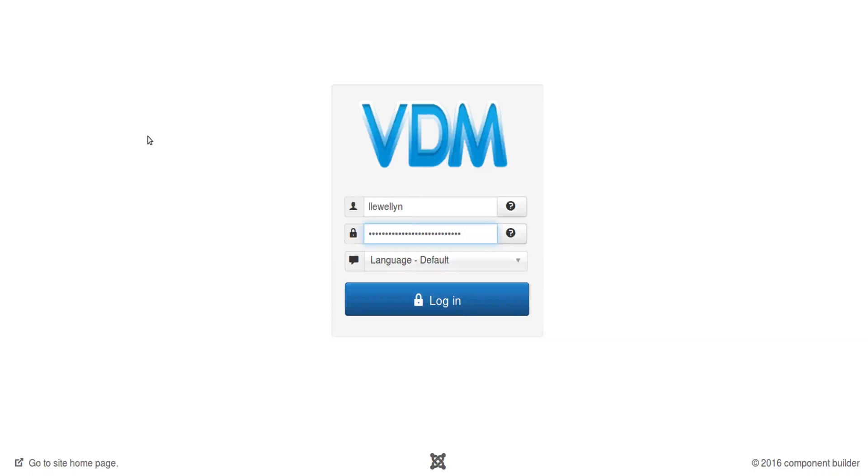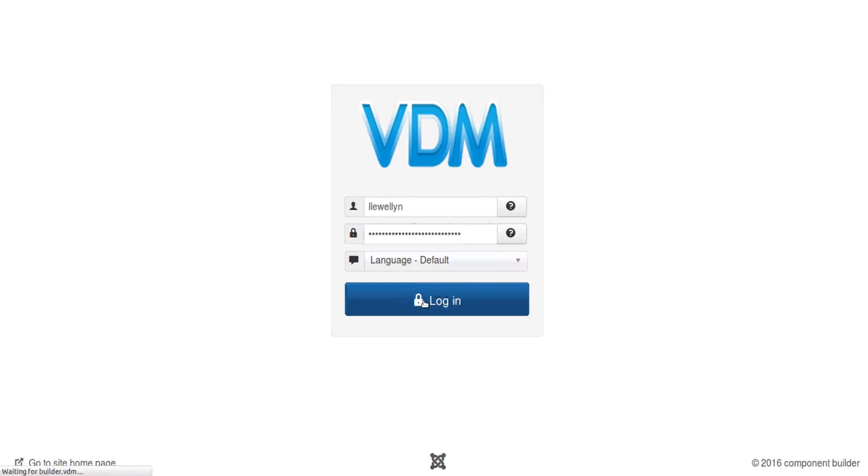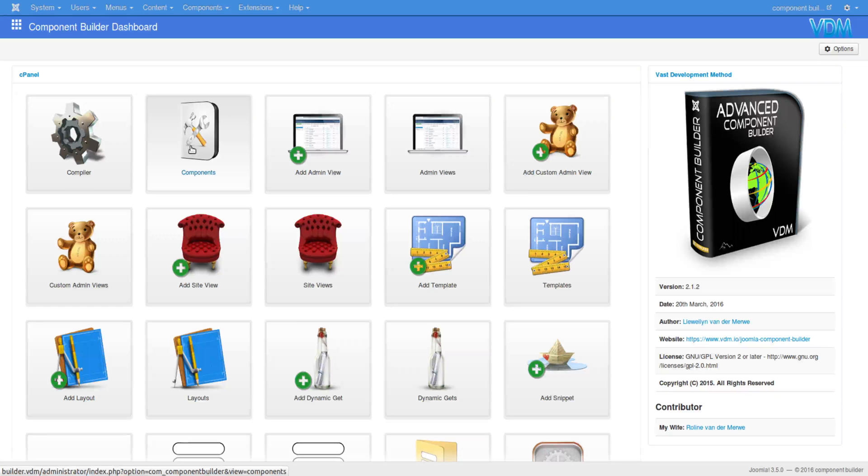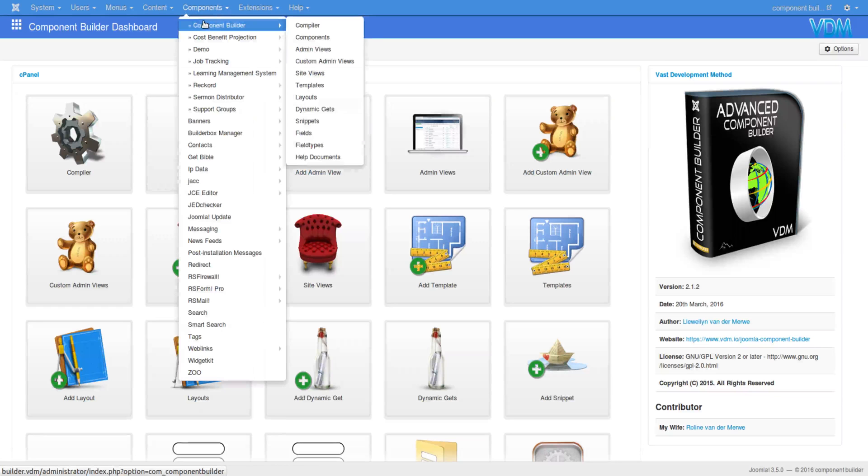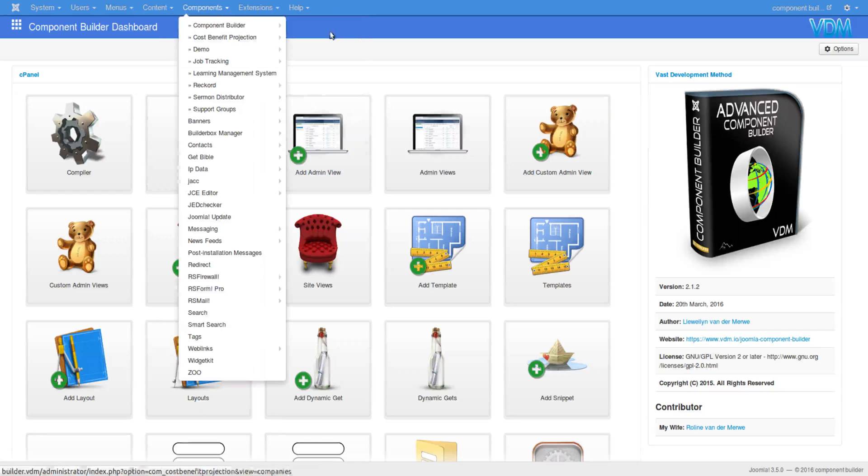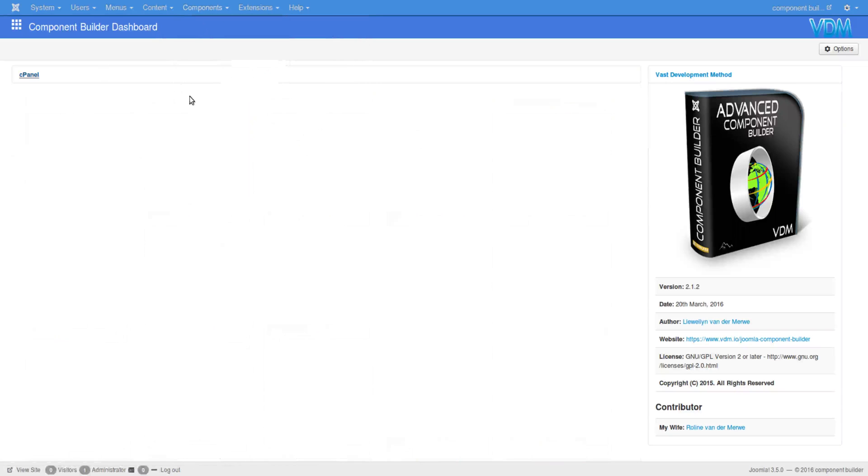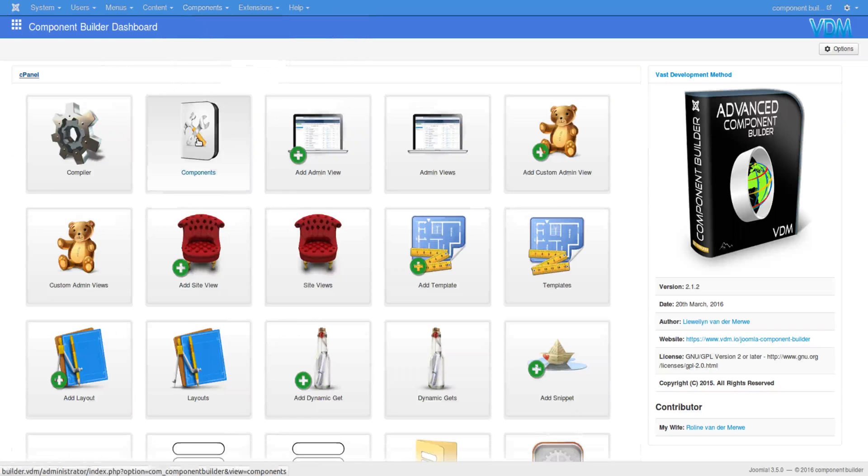Hi, now let's look at adding admin views and site views to Component Builder's component and looking at all the different switches and nice features that we have installed for you. So first log in here. Then we have Component Builder open under Component Builder, and then we'll go to Components.